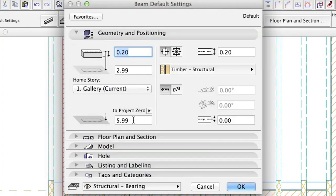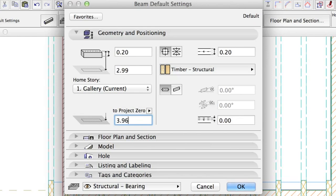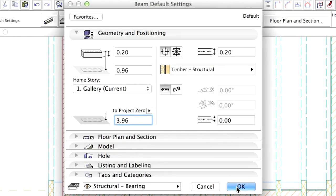Do the same with the other two beams with different heights to Project Zero, 3.96 and 3.20 as measured previously on the section.